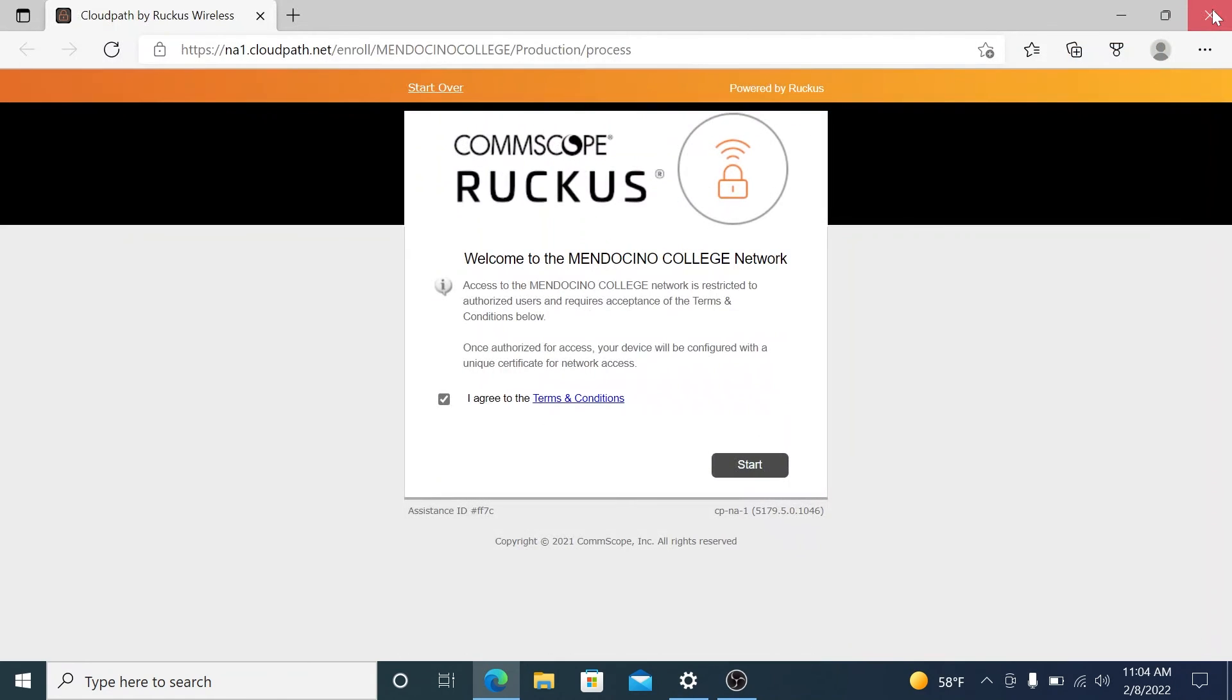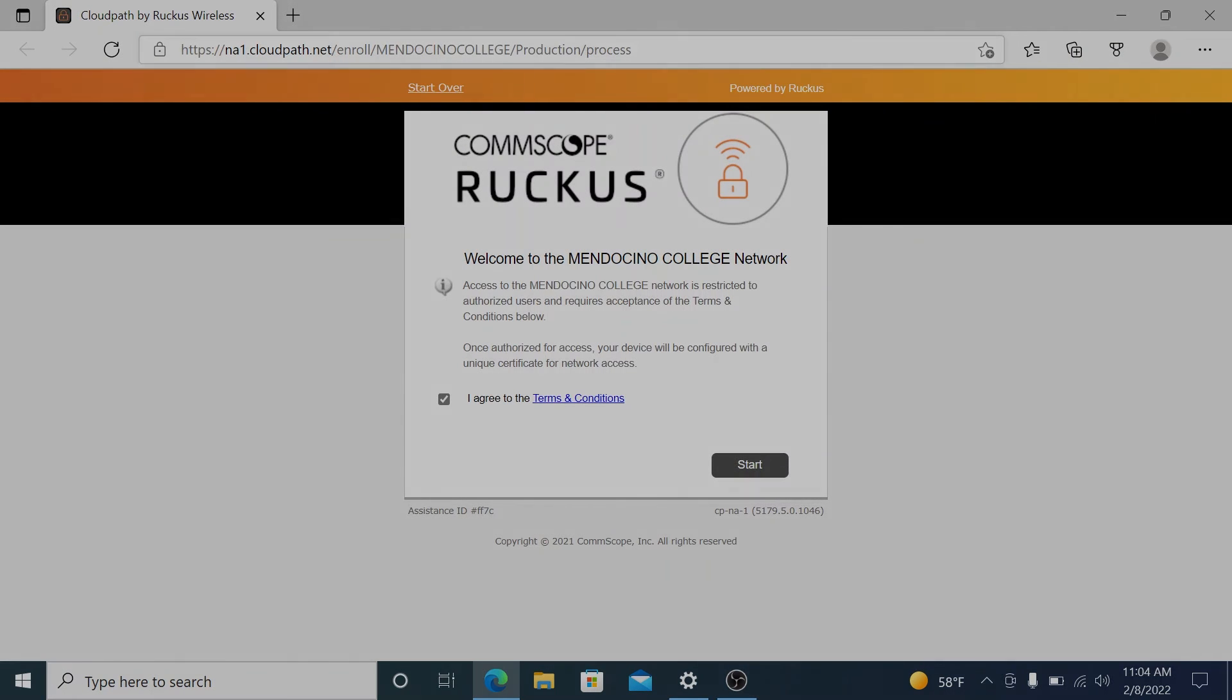So anytime you come to the college, you will see that you are on the Mendocino network. It works in Willits, Fort Bragg, Lake Center, and Ukiah.